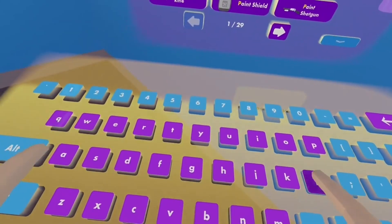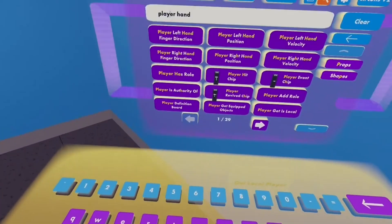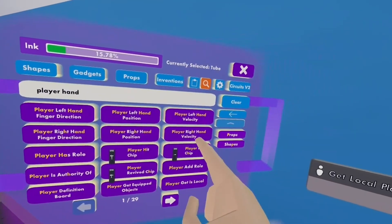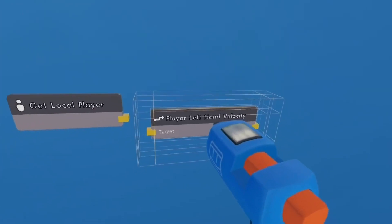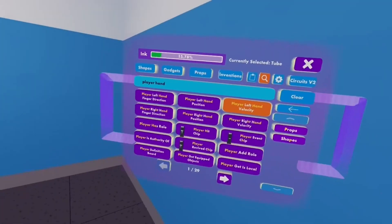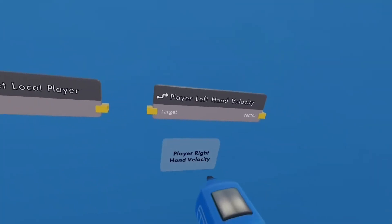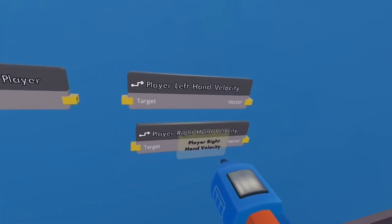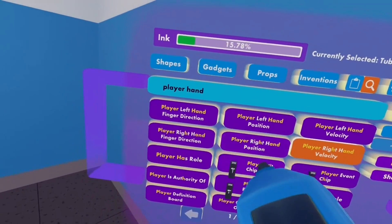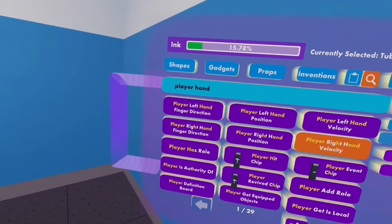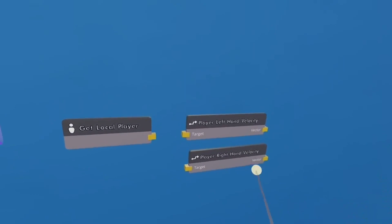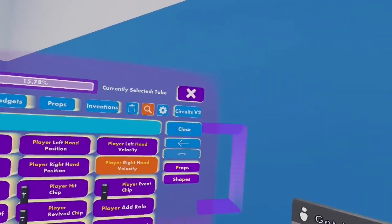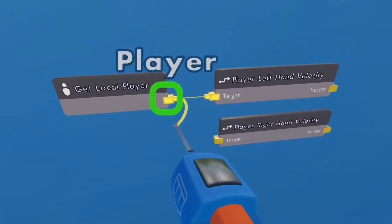Go player hand should be player left hand velocity and player right hand velocity. Make sure you get velocity and not position or finger direction because that will impact you in the future if you don't. So just wire this up, just like that.